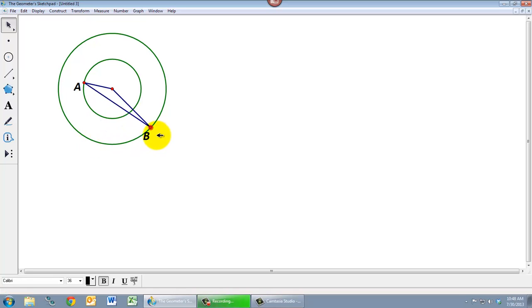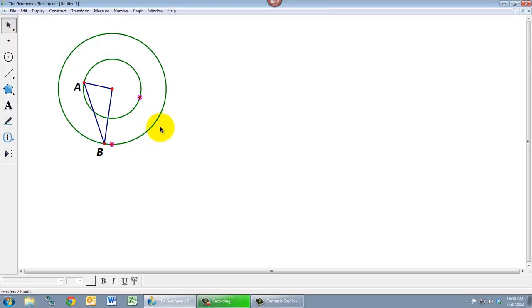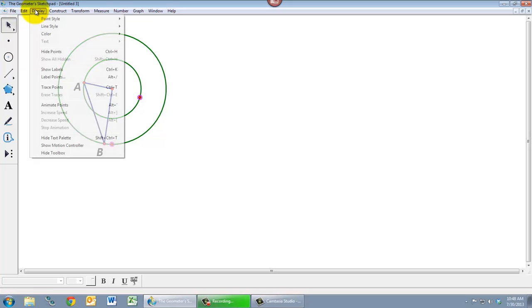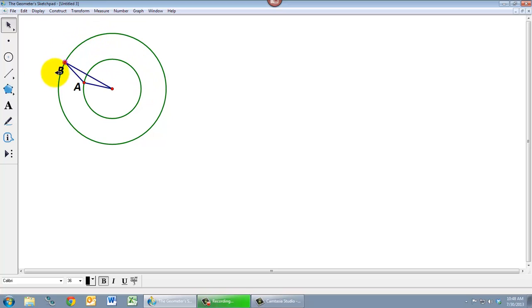And if you ever want to get back anything that you've hidden, under display you can use show all hidden or Shift Control H and that'll bring back anything that you've hidden. But I want to hide those back again, so hide points. And now we've got our original picture.